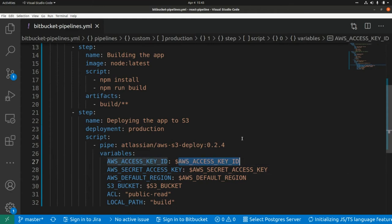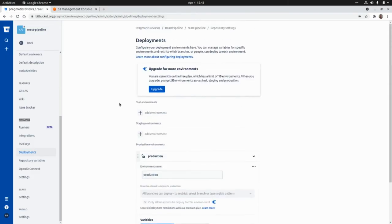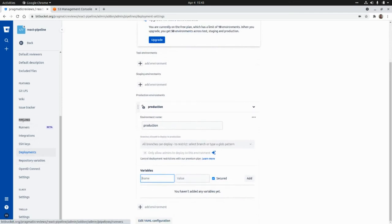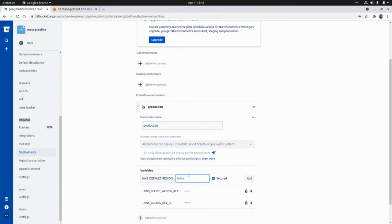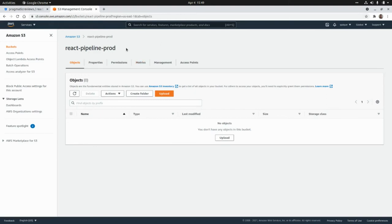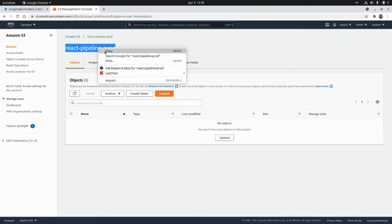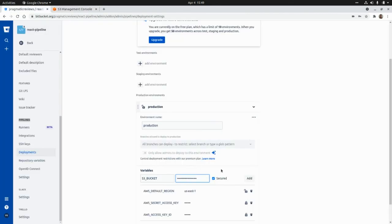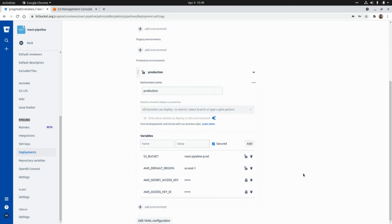Now I'm going to set these variables in the Bitbucket deployment environment. In the deployments section of pipelines I'll add the AWS access key ID, the secret access key, the AWS default region for the bucket — which is us-east-1 — and finally the S3 bucket name. I already created the S3 bucket 'react-pipeline-prod' in the Amazon management console, so I'll copy that name and paste it. Those are the four variables we need to set up here.